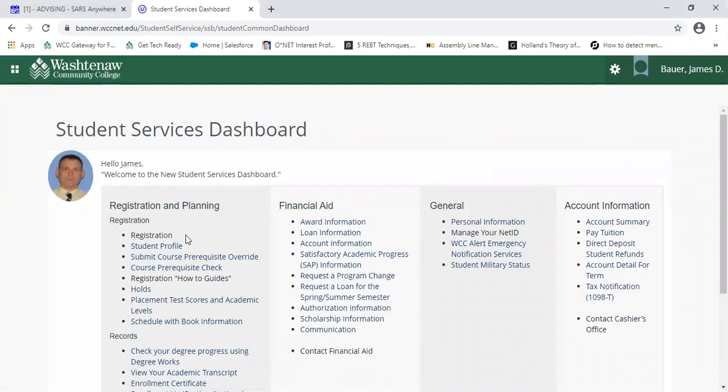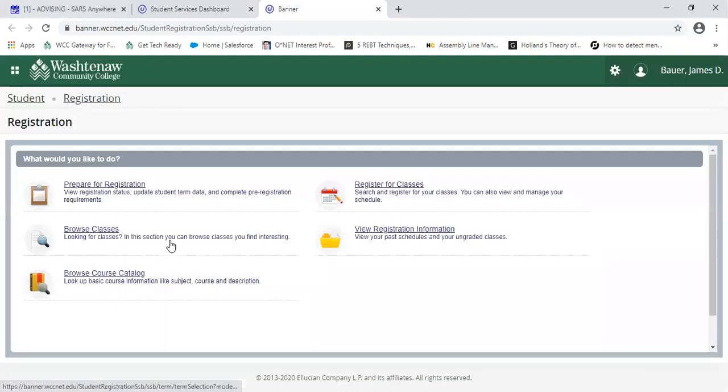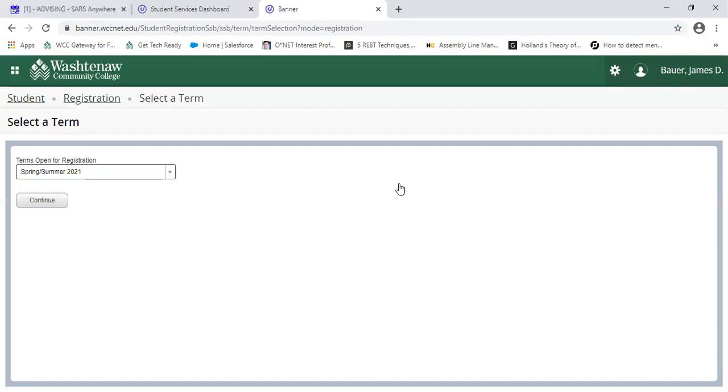This will take you to your screen where you click on register and then register for classes again. Then you'd select which term that you wanted to drop a class or withdraw from a class.